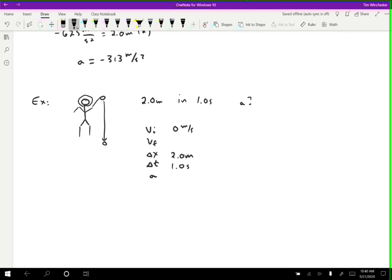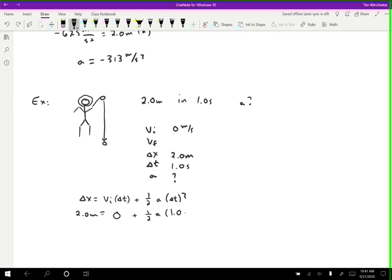Now we know three things and can solve for the others; the one we're interested in is acceleration. We want an equation with initial velocity, delta x, delta t, and a. That equation is delta x equals the initial velocity times delta t plus one half a times delta t squared. Plugging in: delta x is 2.0 meters, initial velocity is 0 so that term drops out, and delta t is 1.0 seconds squared. Multiplying both sides by 2 and dividing by seconds squared, I get 4.0 meters per second squared equals a.